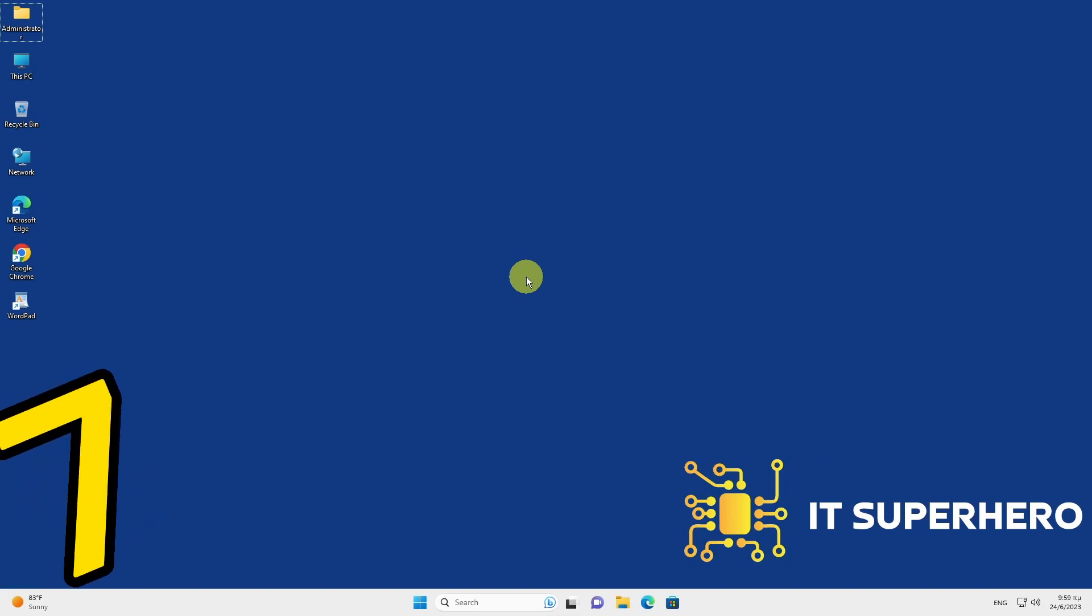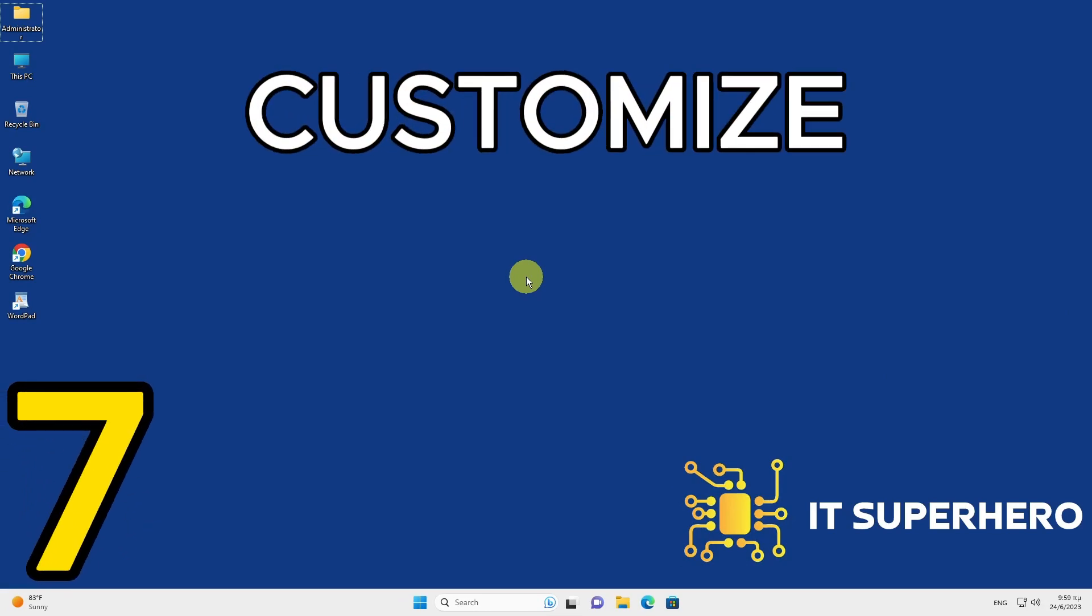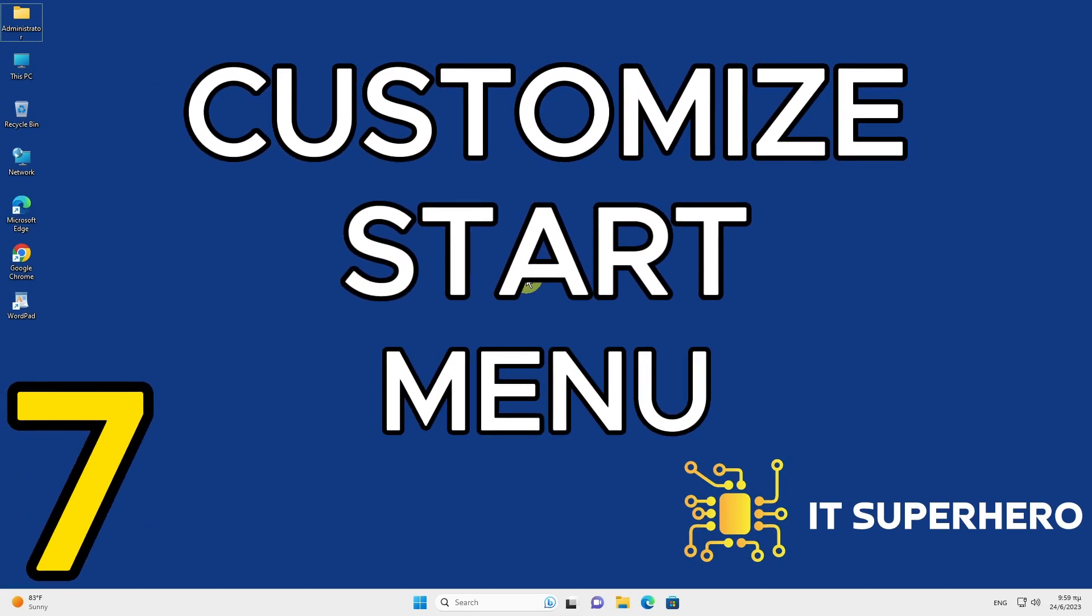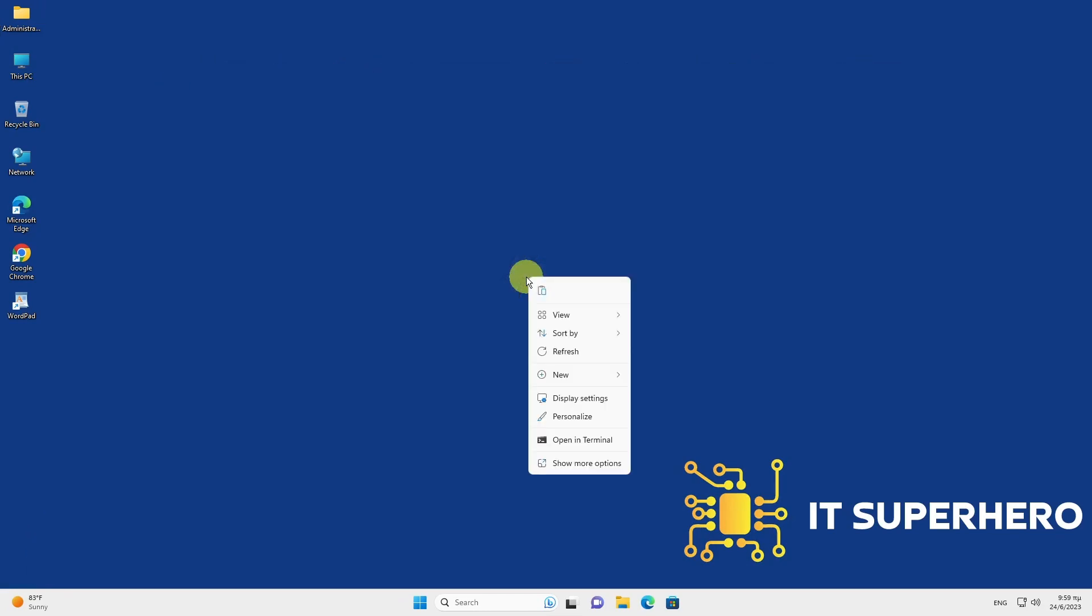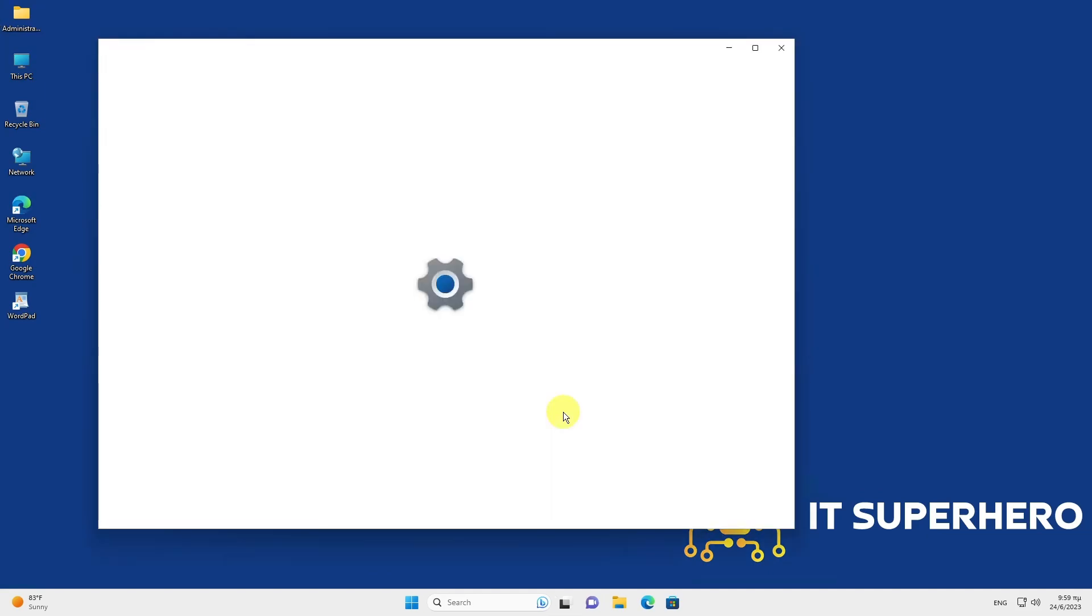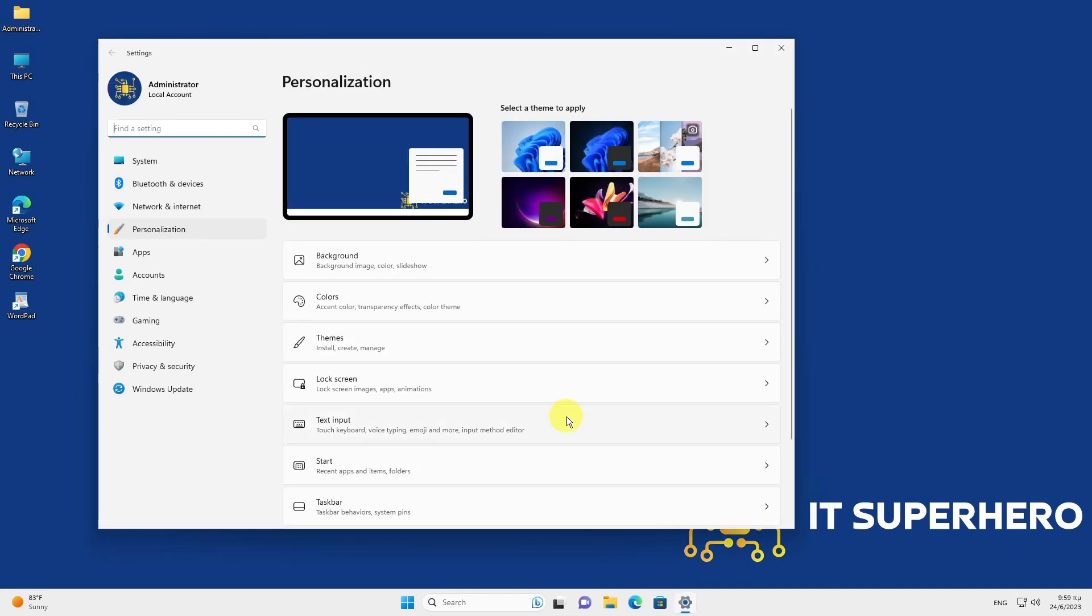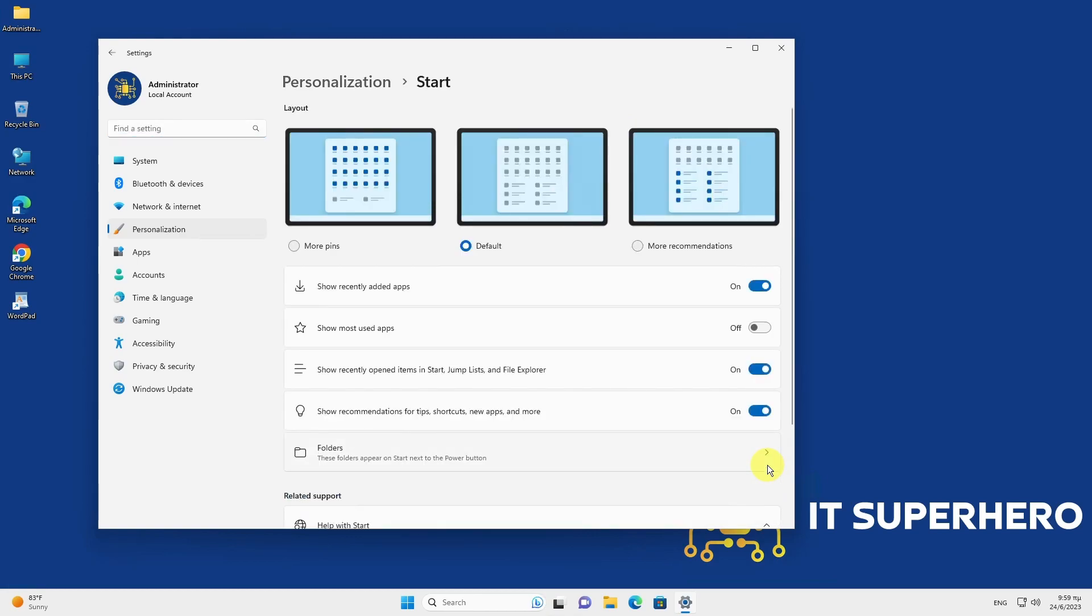Customize the Start menu. To customize the Start menu, go to Settings, Personalization, Start. From there, you can toggle App Display and add shortcuts via folders.